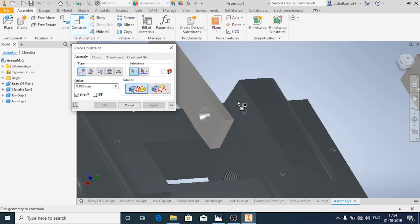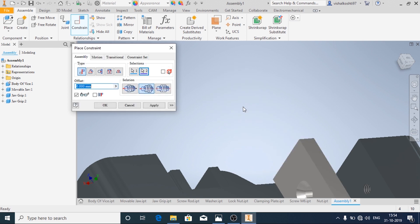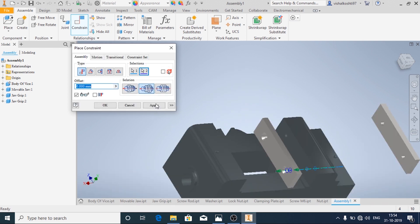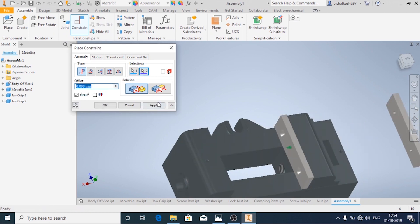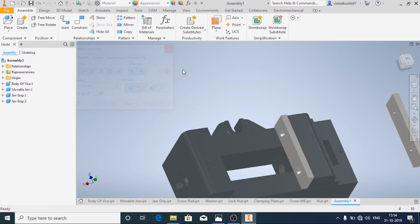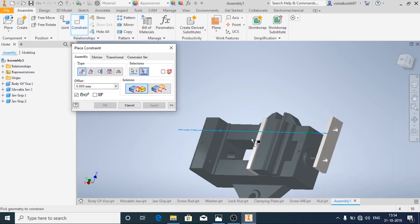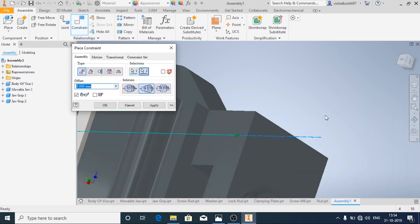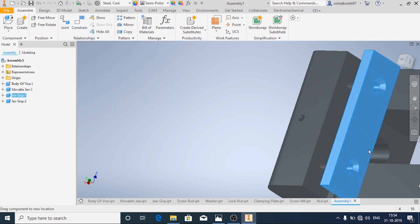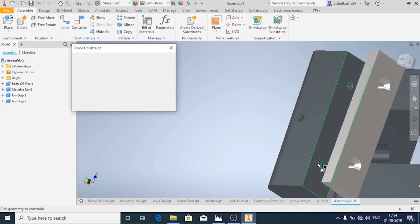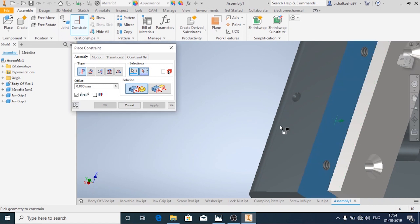Now I am going to add one more constraint, and apply — again one more so that this face and this face meet. Similarly for this one: apply, then one more constraint, apply, and one more constraint.